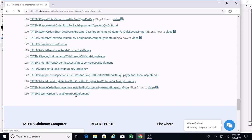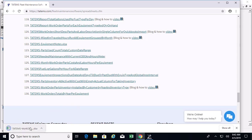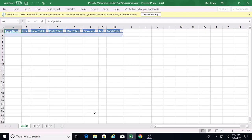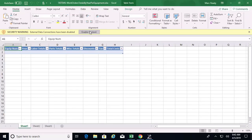We're using Chrome here. I've got the spreadsheet downloaded, so I'm going to go ahead and open that up. We want to enable editing and enable content.